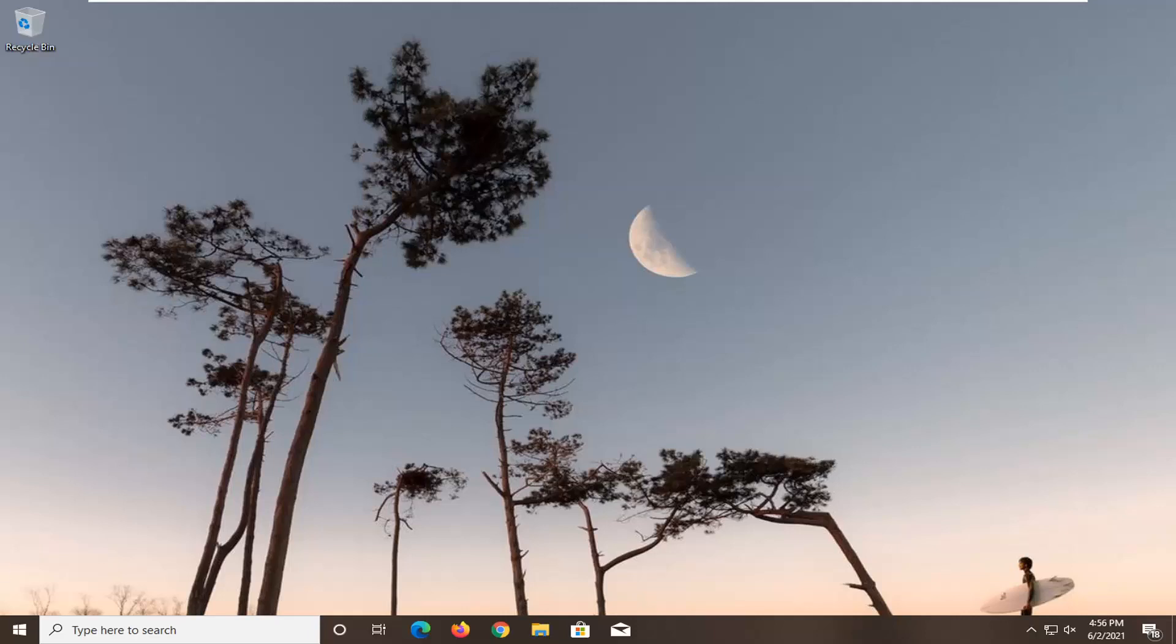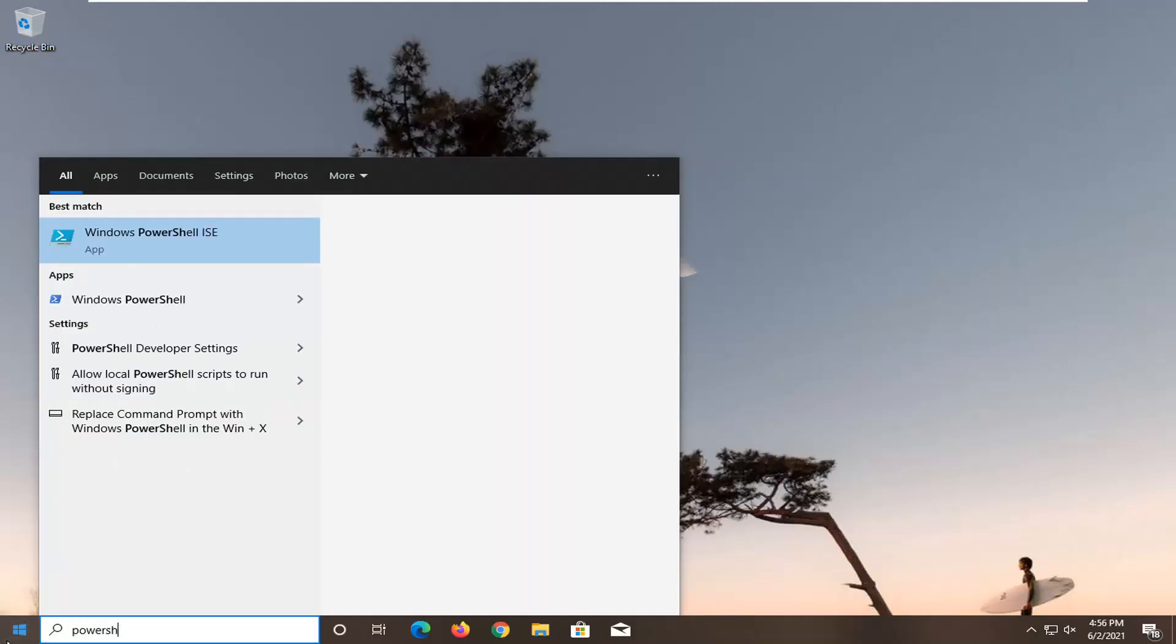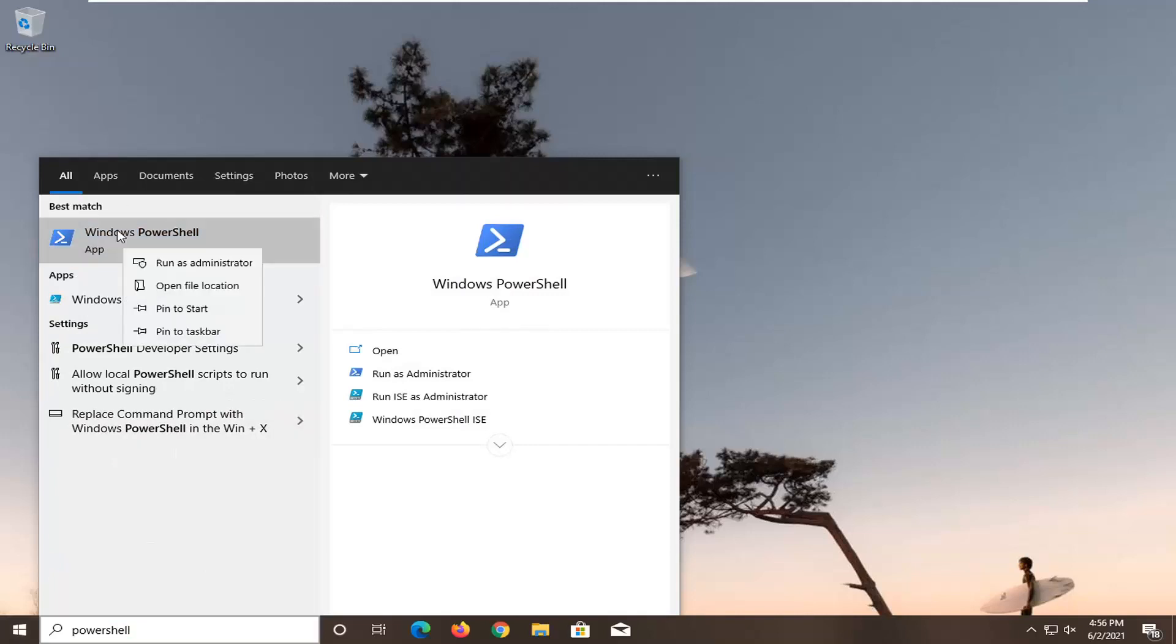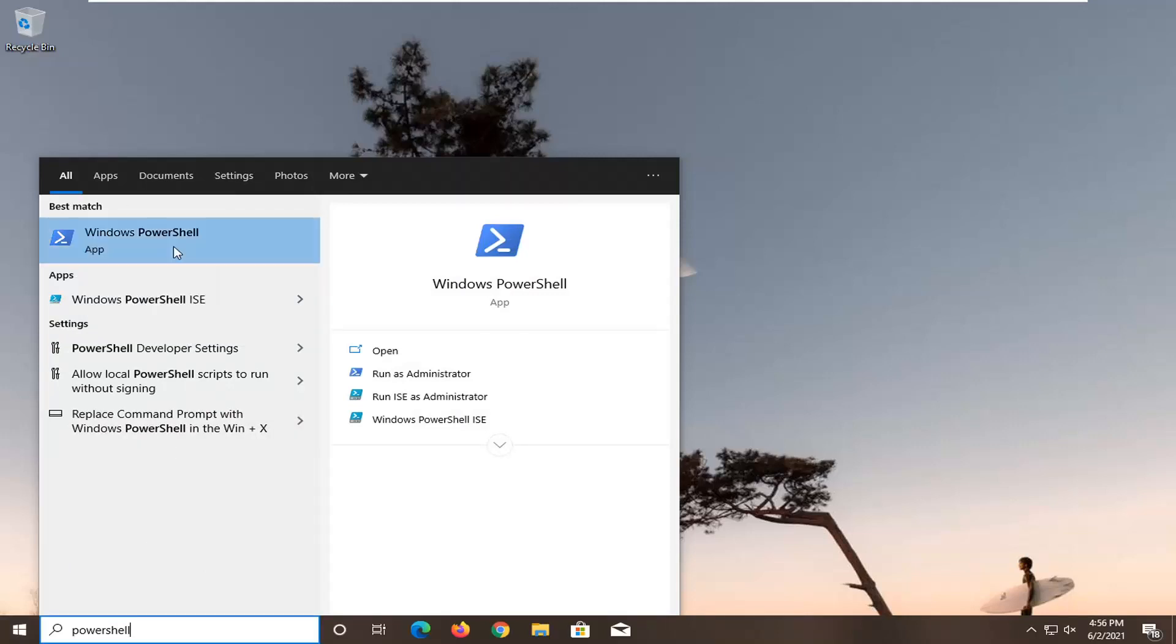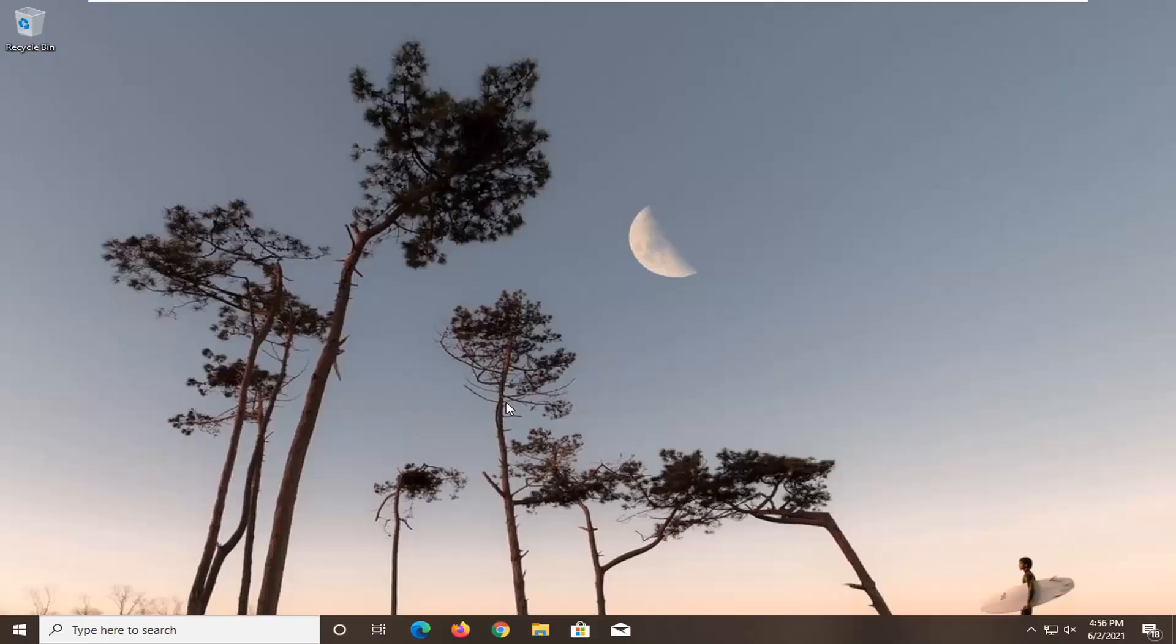If you're still having an issue, you can try opening up the start menu again. Type in PowerShell. Best result should come back with Windows PowerShell. Go ahead and right click on that and select run as administrator. If you receive a user account control prompt, go ahead and select yes.